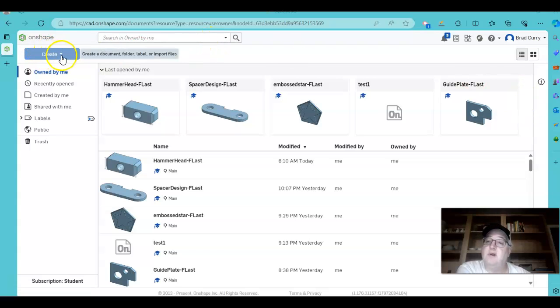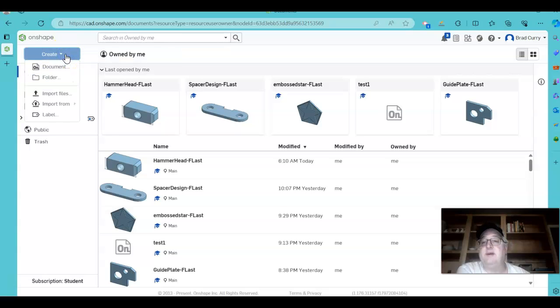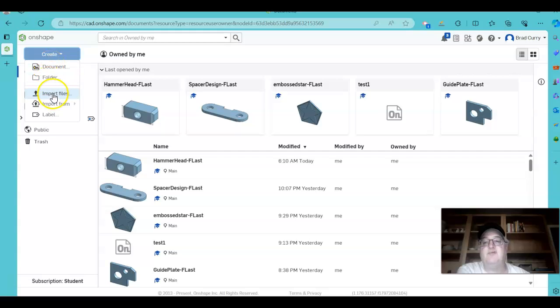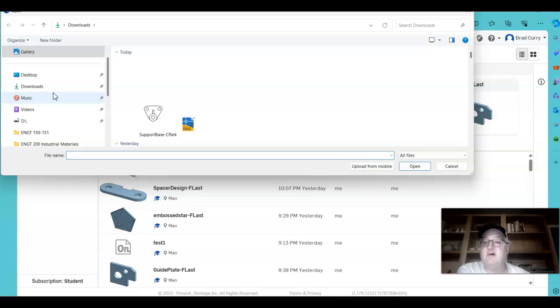I'm going to go over to the Create tab and click the drop-down arrow. Instead of going to create a new document, at this point we will say Import File. So I'm going to import the files.